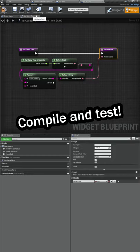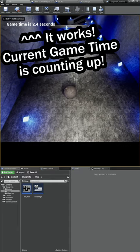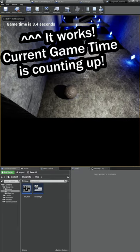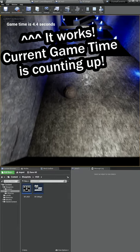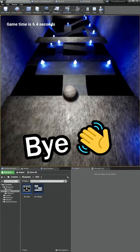Let's compile it and see if it works. All right, now that we press play we can see that our game time is ticking up in the top of the screen.